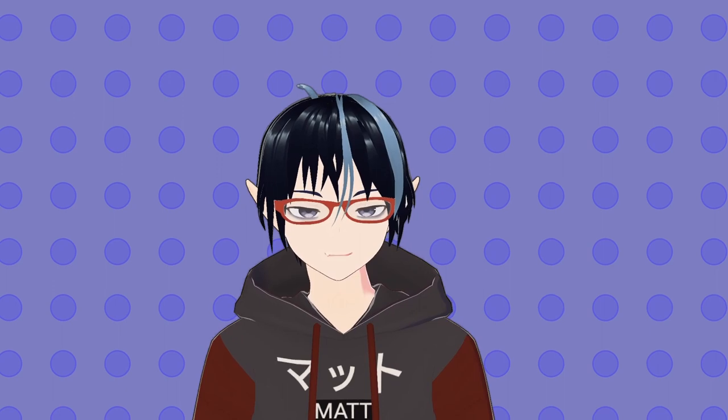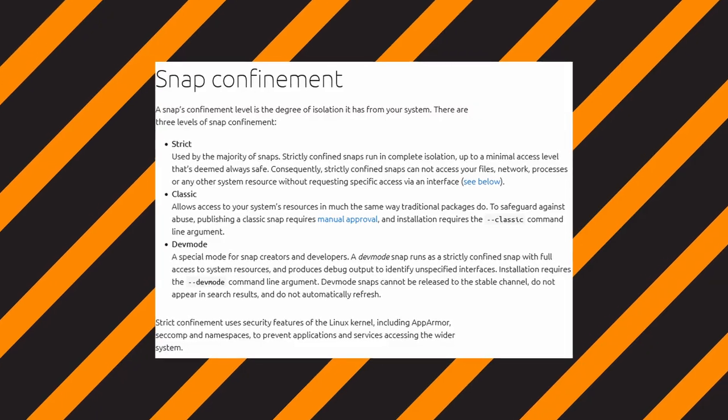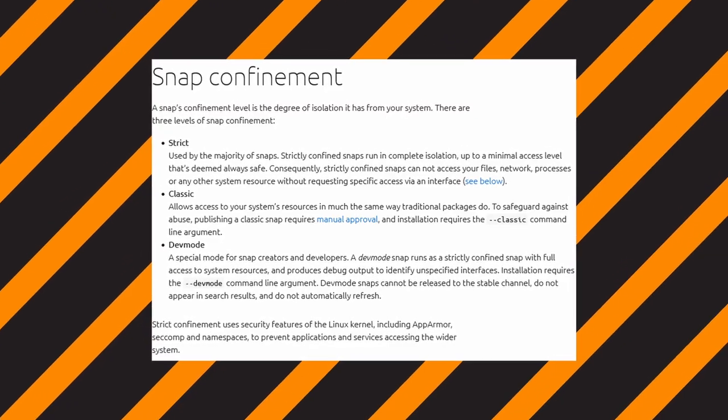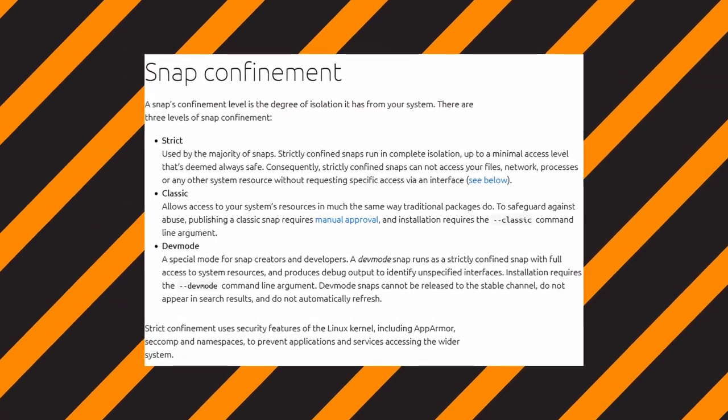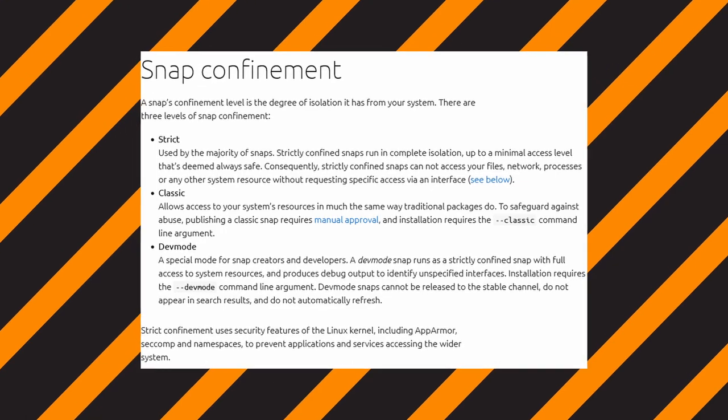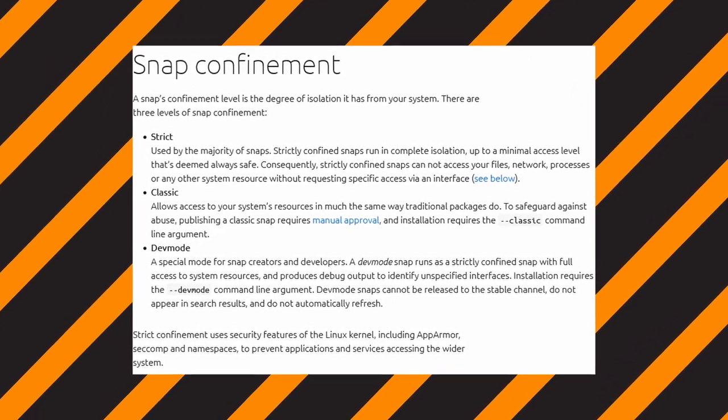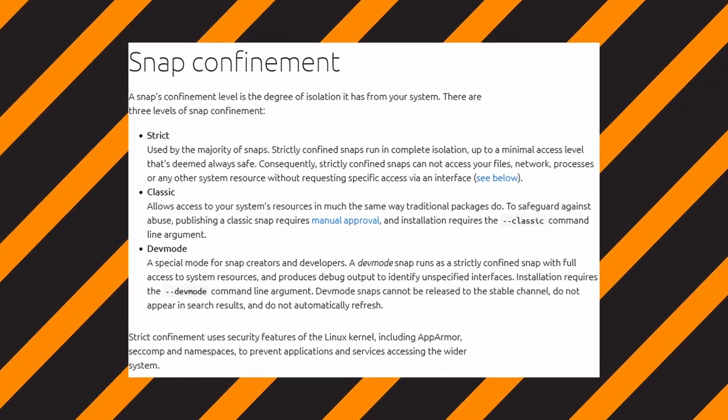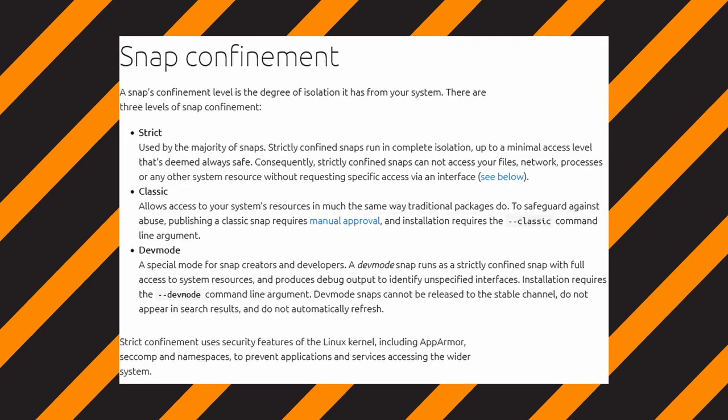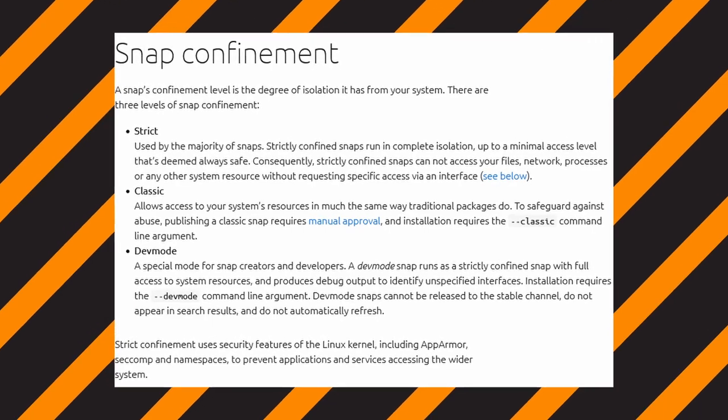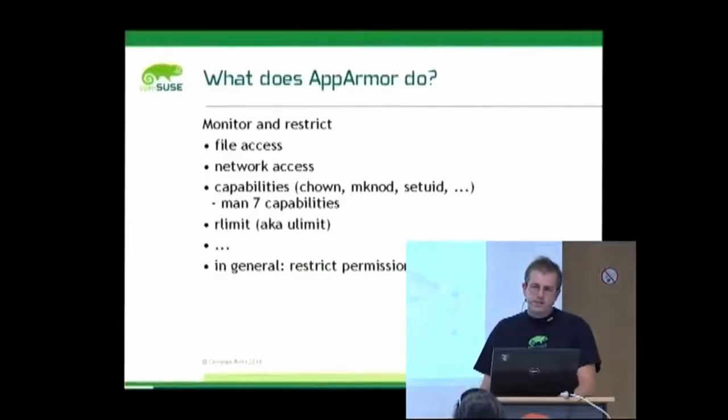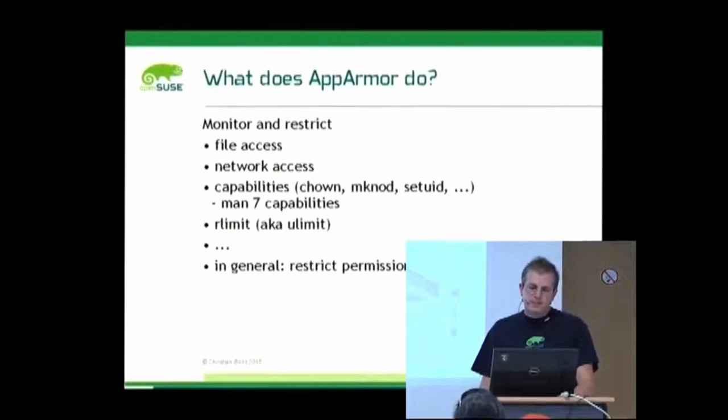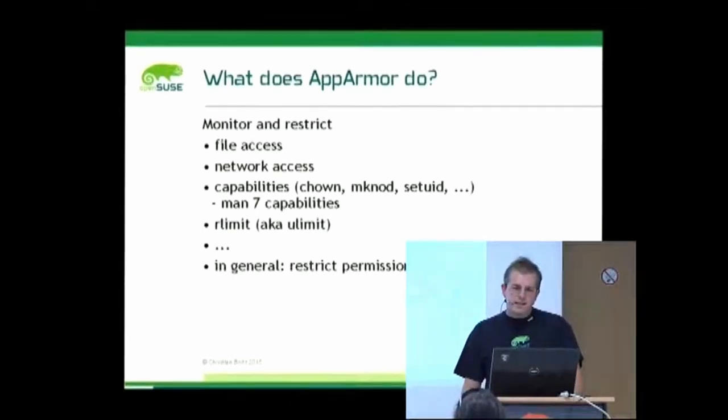Snap's sandboxing doesn't necessarily apply if you use what they call classic Snaps, which are apps that are like a lot older. And they also require that you use AppArmor. So if you use a distribution which doesn't have AppArmor, so for example if you're using a Red Hat-based system like Fedora, Red Hat, Rocky Linux, Alma Linux...